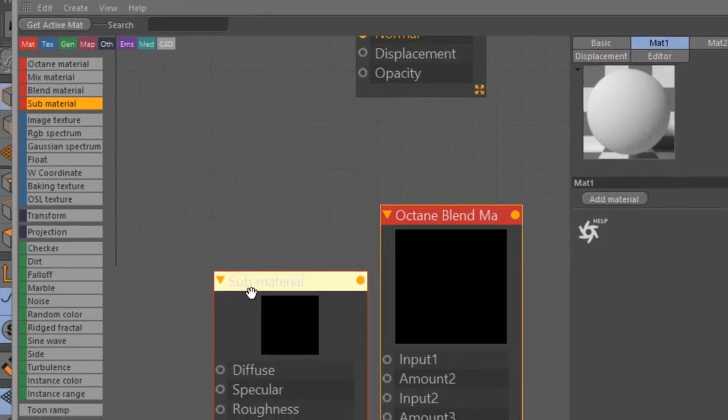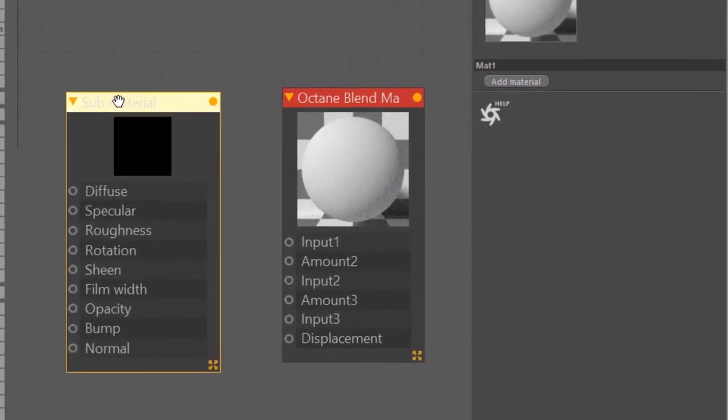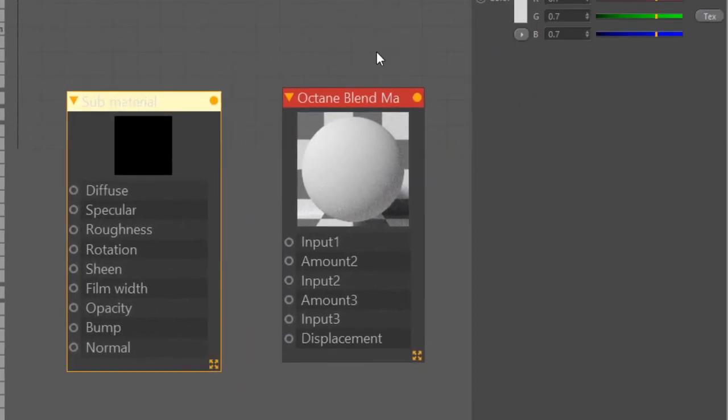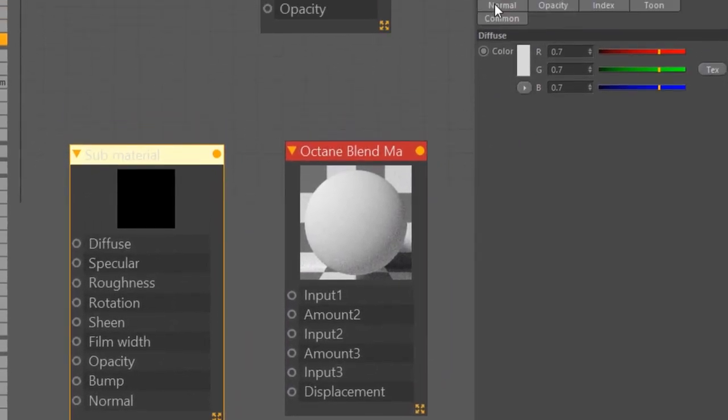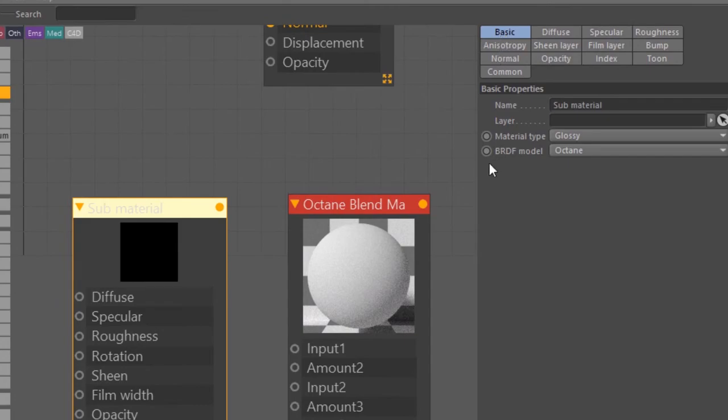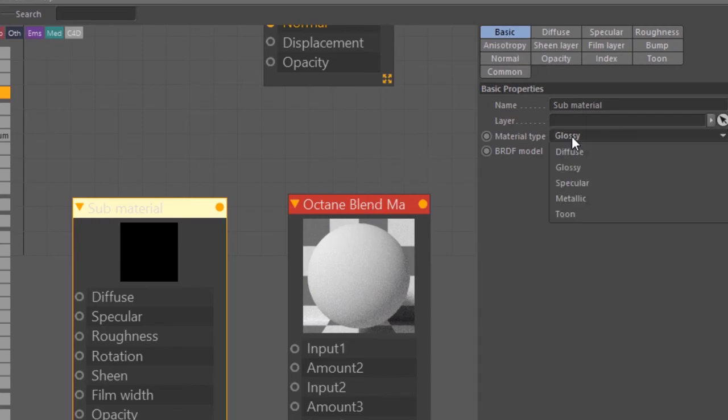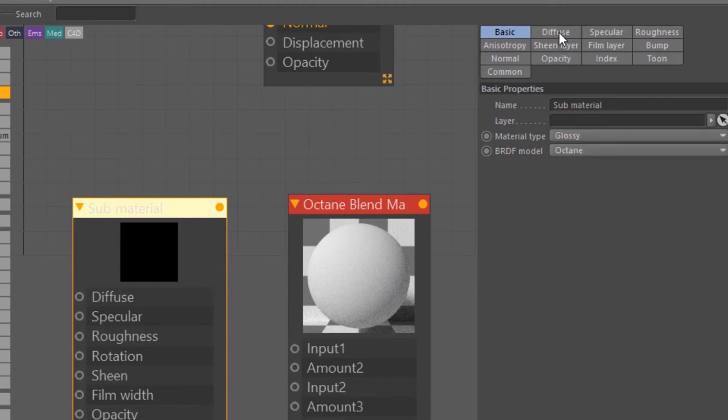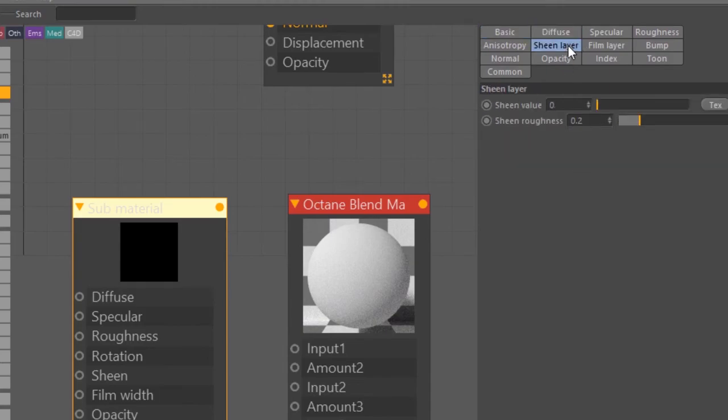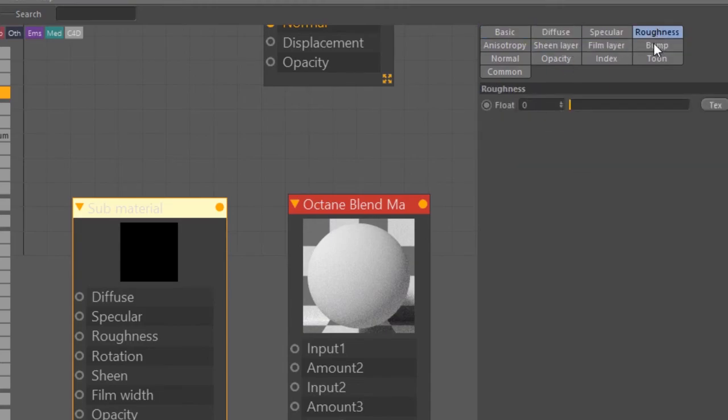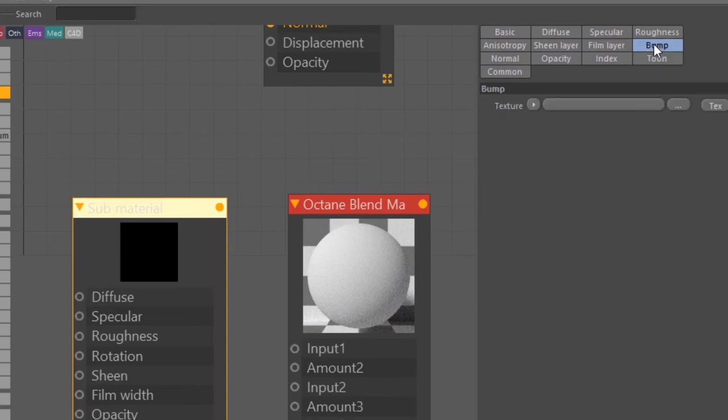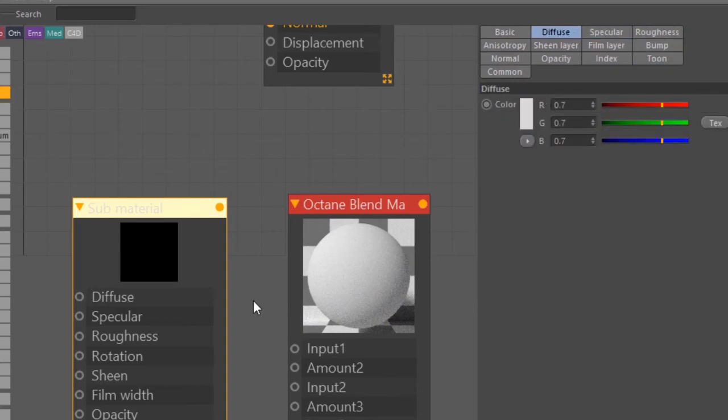If I click on here and drag a sub material in, we take a look at the settings. It looks a lot like an Octane material. It's just a special type of material that's meant to be worked with the blend material. But you can see it has many of the same settings. The default material type is set to glossy instead of diffuse. But other than that we have our familiar channels. It's just a way to create something that works with this special blend material.